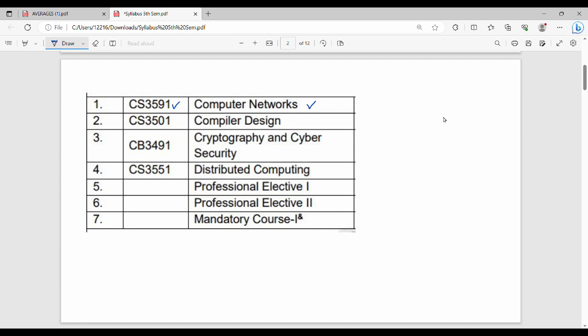The next subject is CS3501, Compiler Design. If you studied TOC in a previous semester, that will help you with Compiler Design. From a college point of view, if you score well, you can also use this to prepare for GATE exam with great weightage.